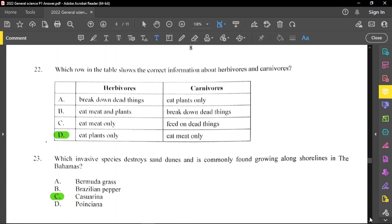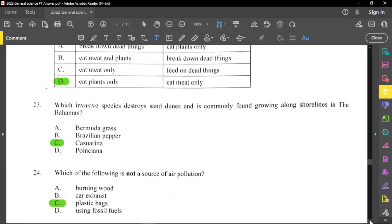Question number 23: which invasive species destroys sand dunes and is commonly found growing along shorelines in the Bahamas? This is the casuarina plant. The casuarina plant is really invasive — it poisons the soil based on the leaflets that fall from it, so most times you see a casuarina, you may not see other plants growing there.